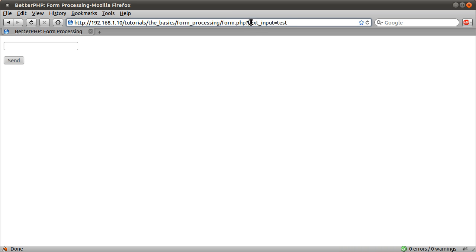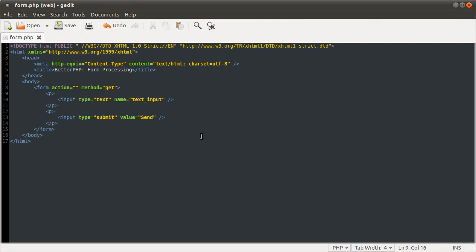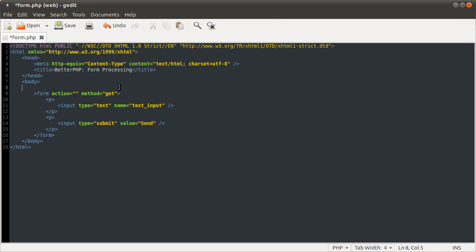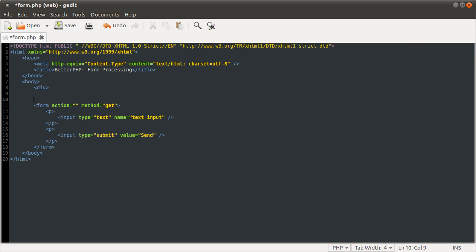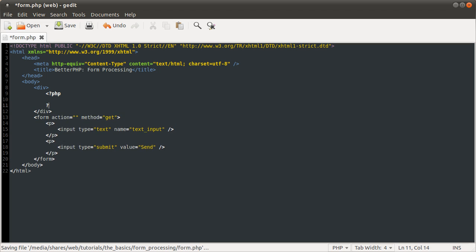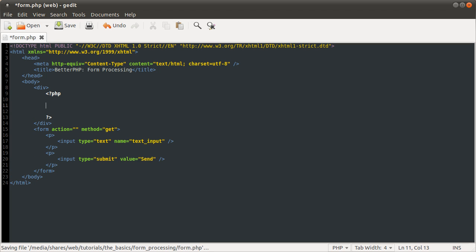You can access this. This is called the query string. You can access this information via PHP using the get array, which I will demonstrate here inside a div tag. So open a PHP block. So in here we can do some PHP.